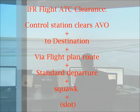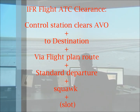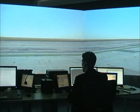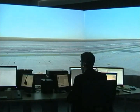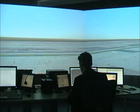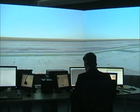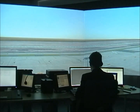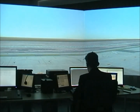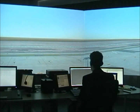Once the pilot requests ATC clearance, the controller should answer with: the control station clears the aircraft to a specific destination via flight plan route, a standard departure, and squawk, and if necessary, a slot. For example: "Air France 325, request ATC clearance." "Alicante Control clears Air France 325 to destination Madrid-Barajas via flight plan route, after one alpha standard departure, climb 5000 feet, squawk 6102, slot 1125." "Air France 325." "Air France 325, ATC correct."